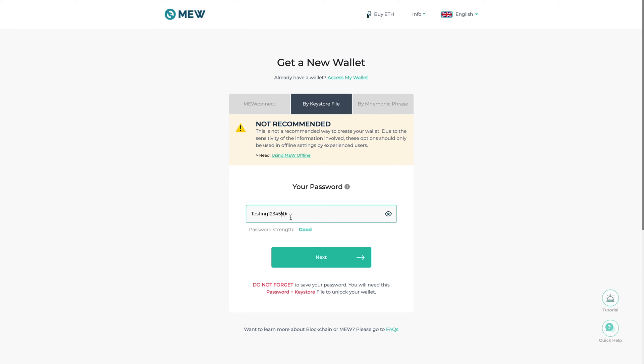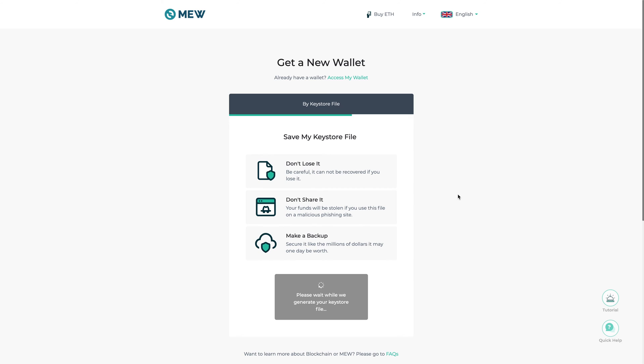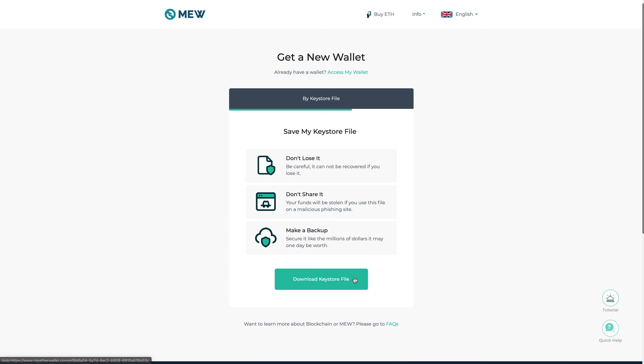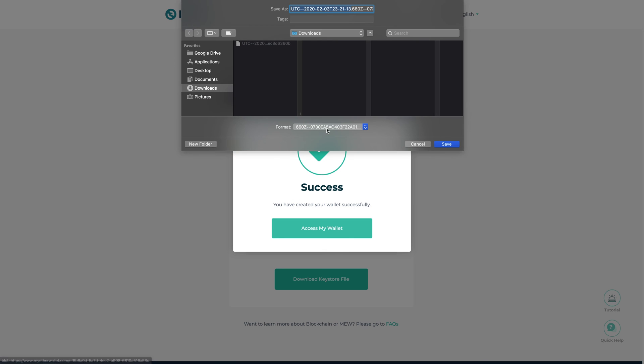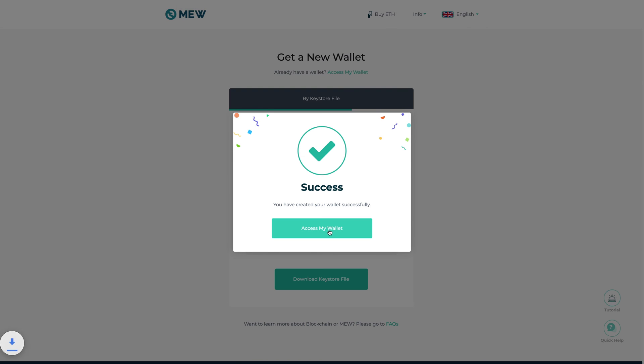So it's testing one two three four five exclamation mark and the at symbol, then next, and then basically it's going to generate a keystore file. Then what I'm going to do is I am going to download it and I'm just going to call this key this one here 2020.